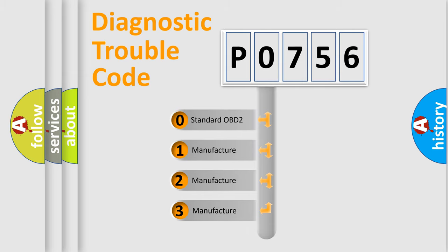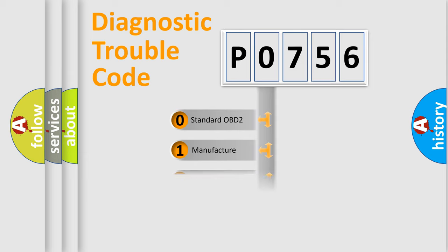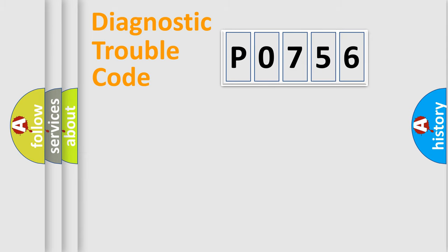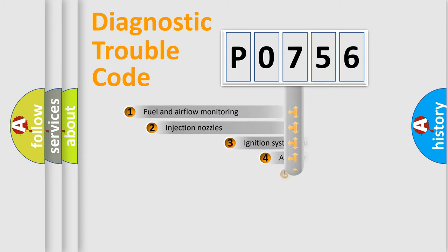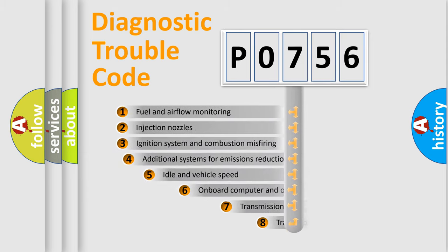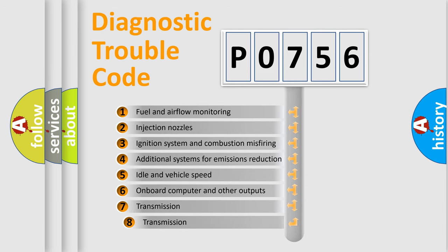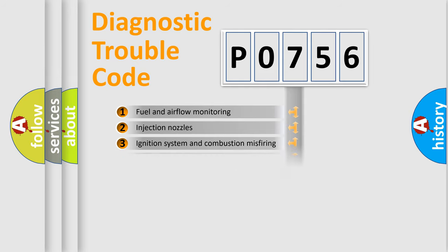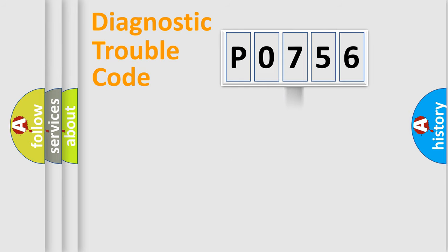If the second character is expressed as zero, it is a standardized error. In the case of numbers 1, 2, 3, it is a manufacturer-specific expression of the car-specific error. The third character specifies a subset of errors. The distribution shown is valid only for the standardized DTC code.